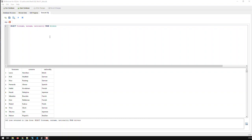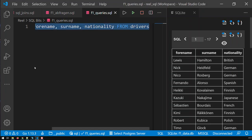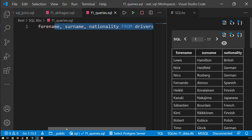Before I proceed, I'm going to use a different program to access my SQLite database, because this text is not very readable in a YouTube video, especially on a mobile device. I'm using Visual Studio Code, which is a programming IDE — integrated development environment. I added an extension called SQLite which allows me to access the database from Visual Studio Code, where I can zoom in to make the text much more readable. There's the same query I had before: SELECT forename, surname, nationality FROM drivers.